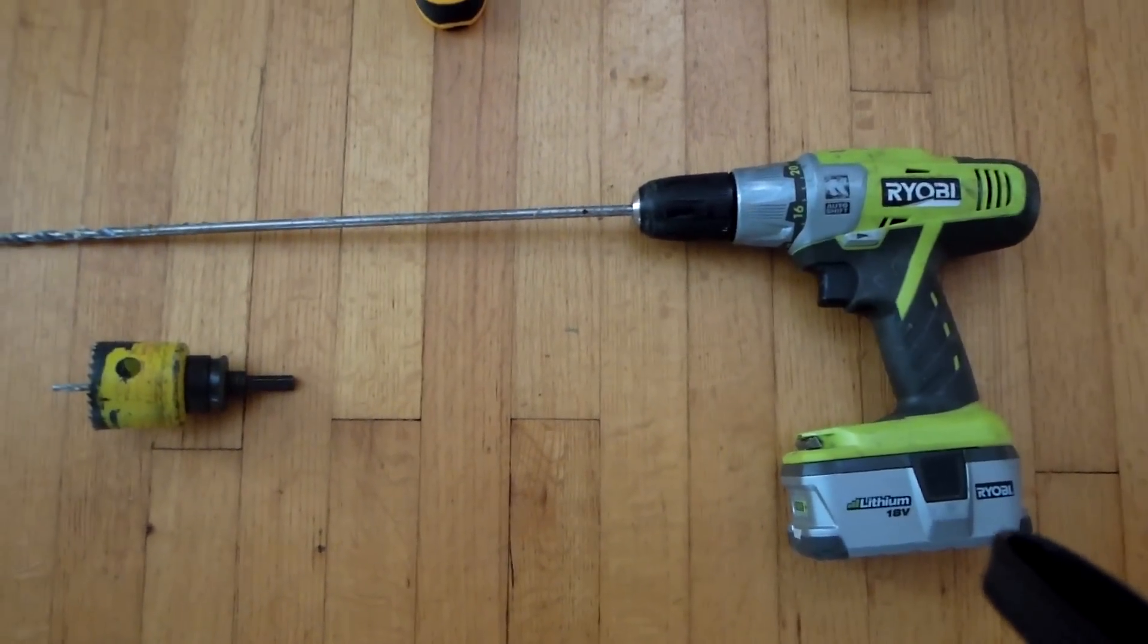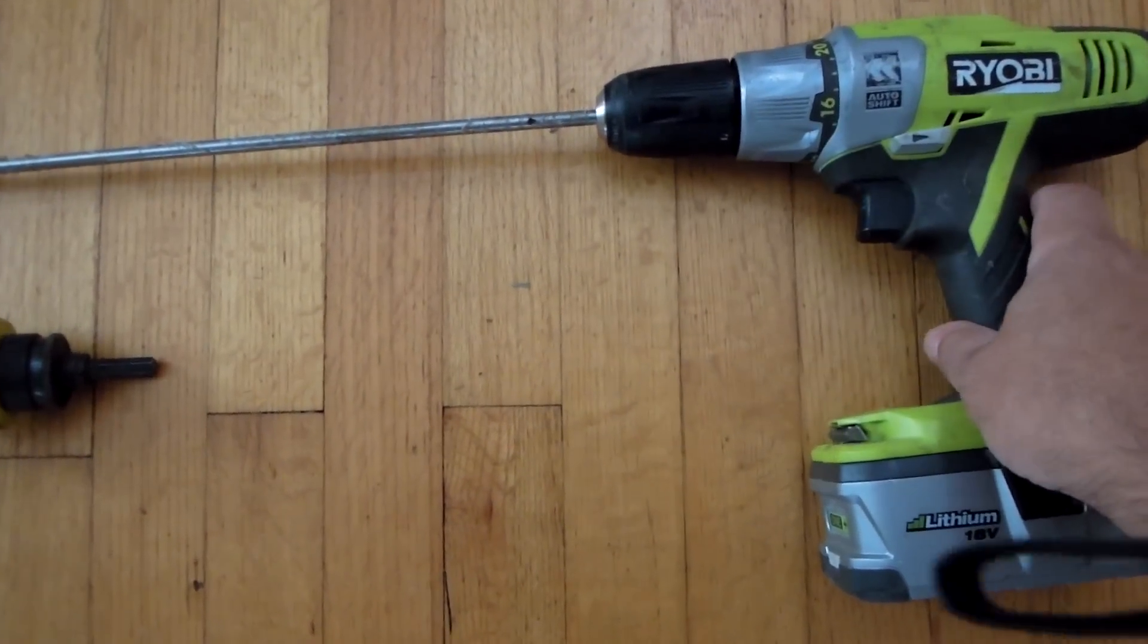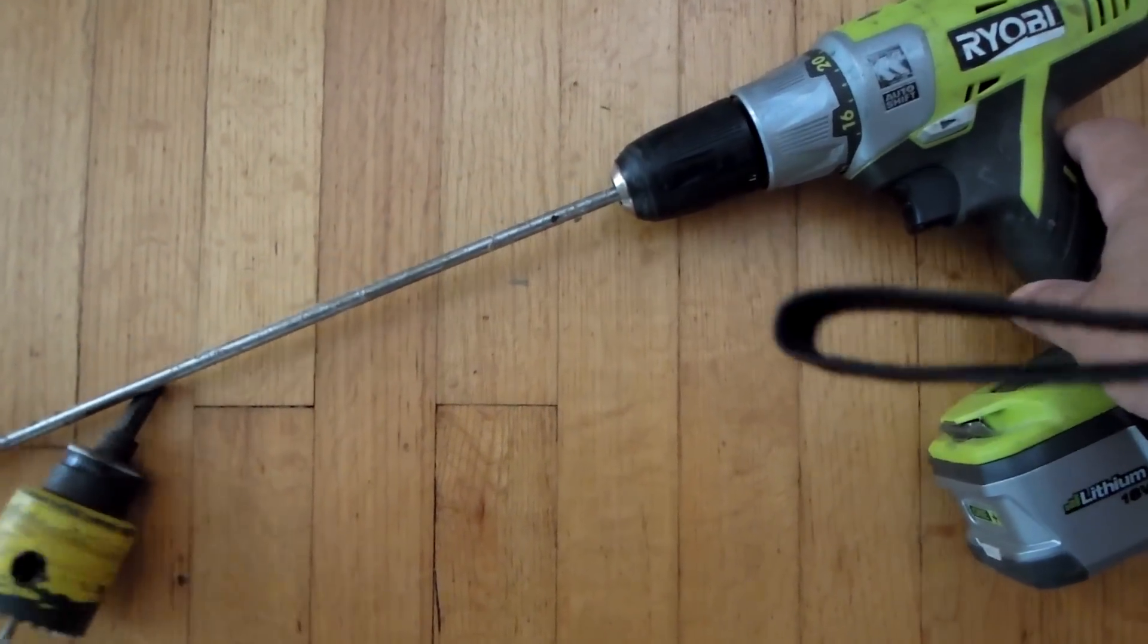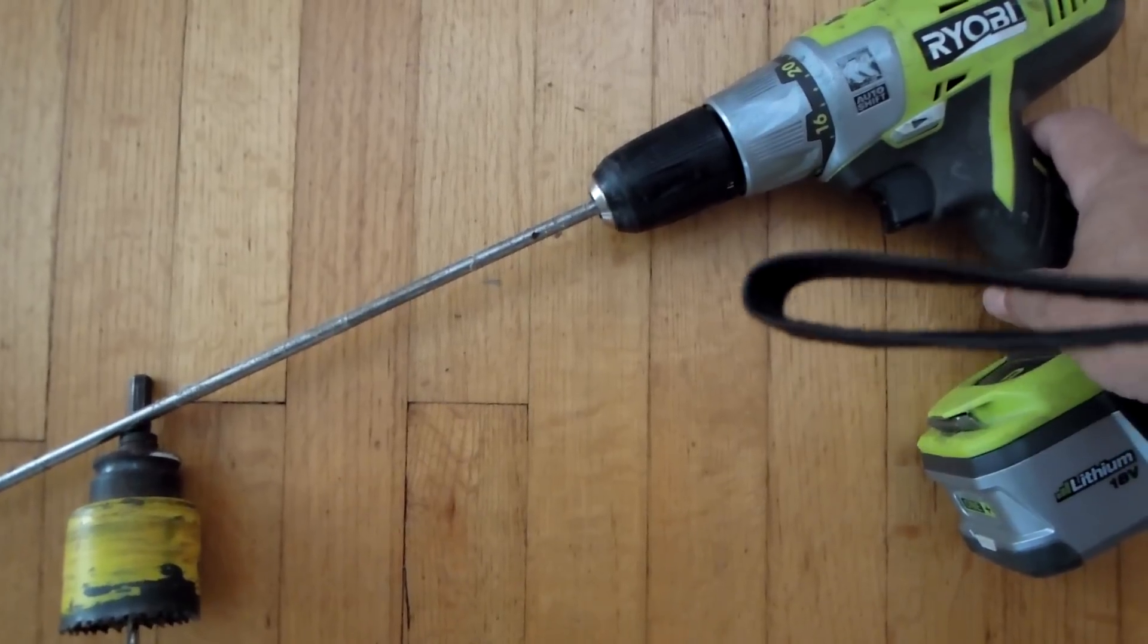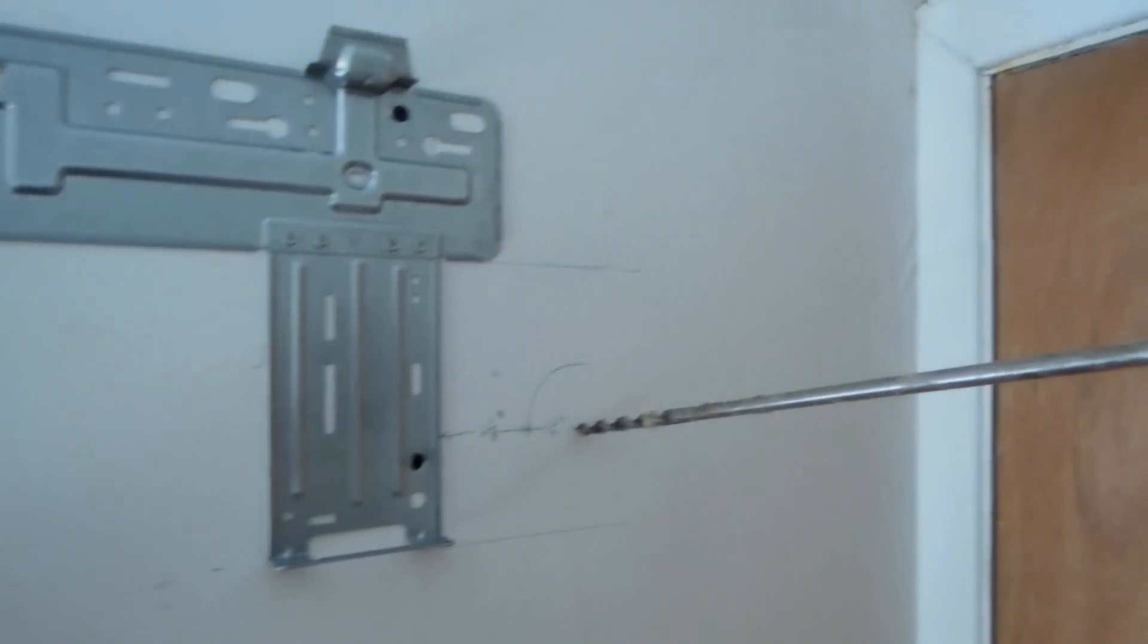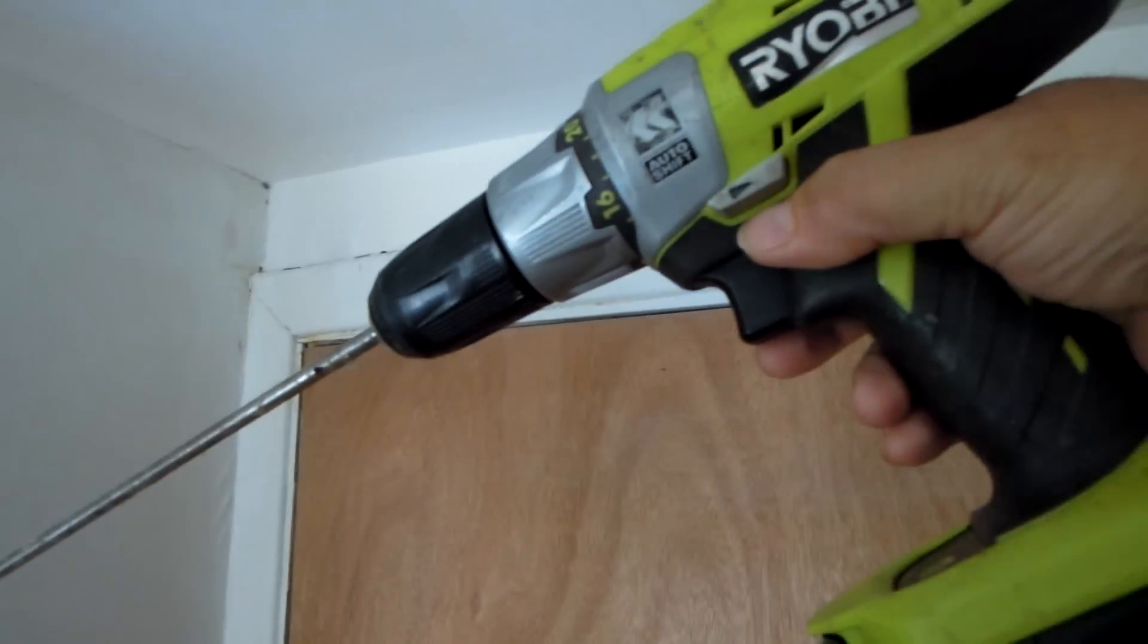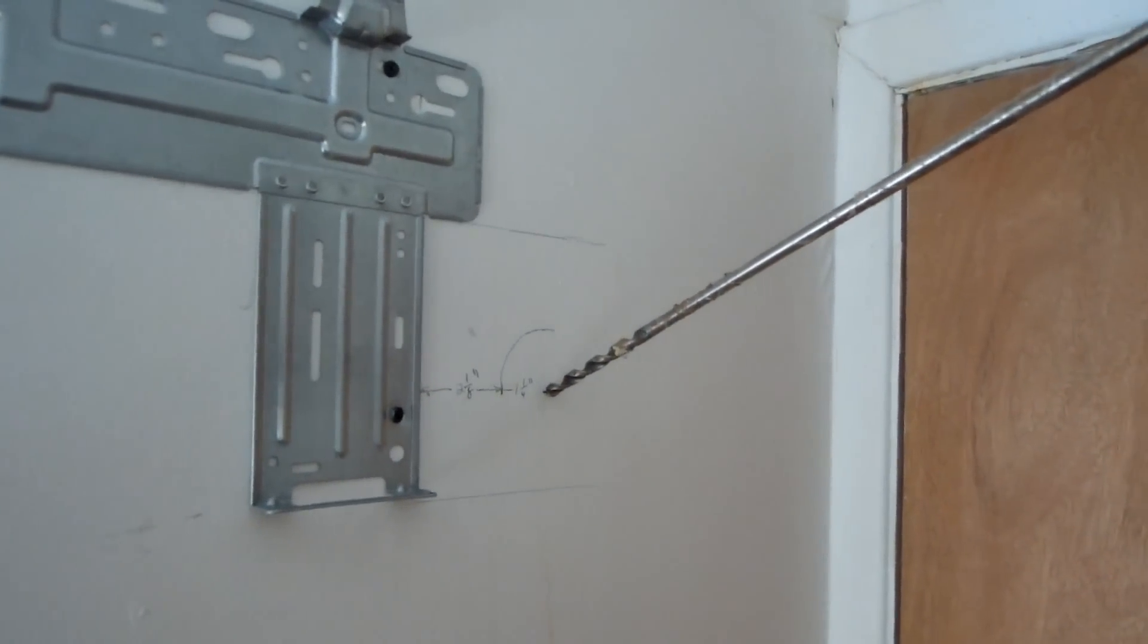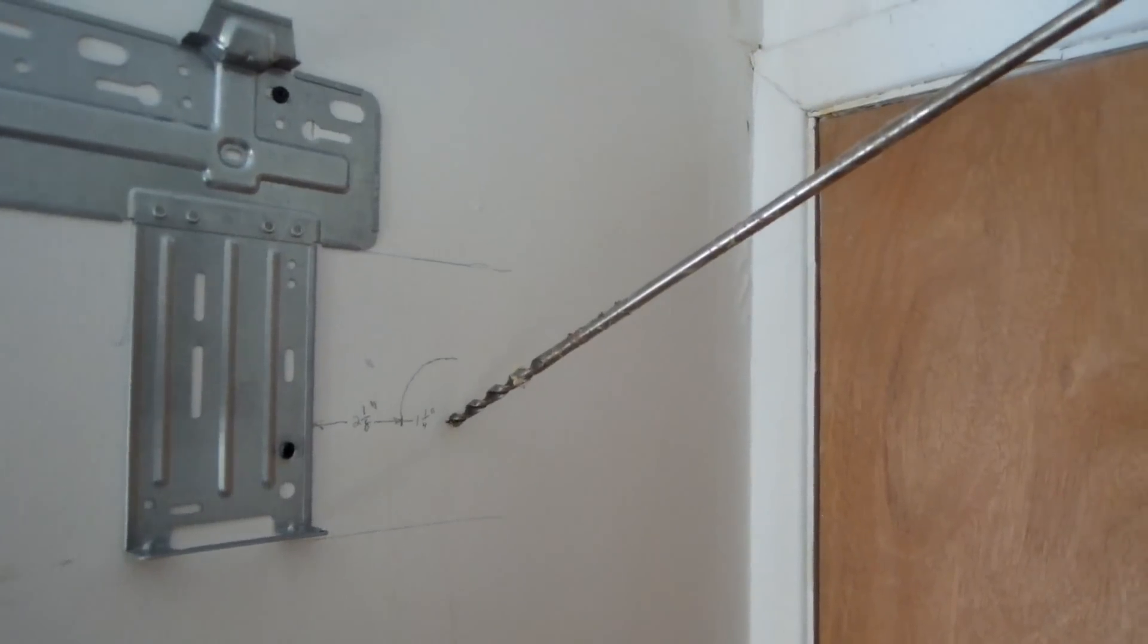30 degree angle is approximately about there. And so basically I would start right here. Go at an angle at about that much. And that's basically so the water can drain out.